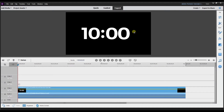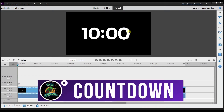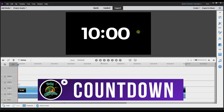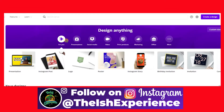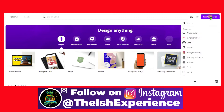So I'm in Premiere Elements expert mode. I've already brought this countdown in, but first let me jump into Canva and show you how to get the countdown. I'm going to open up Canva, then go to Create a Design, and then go to Presentation.